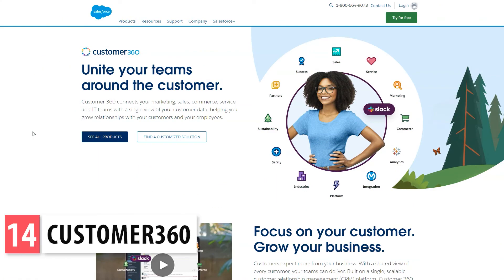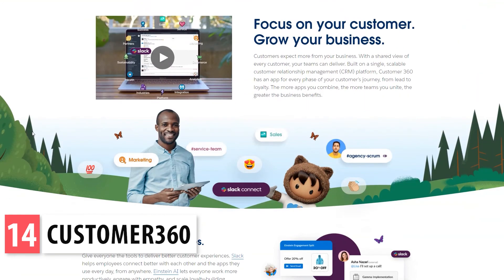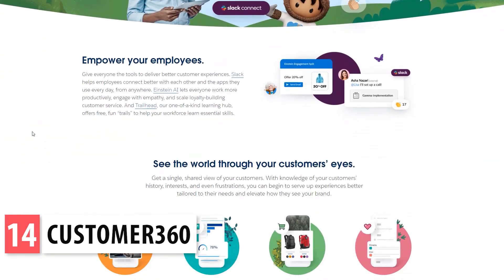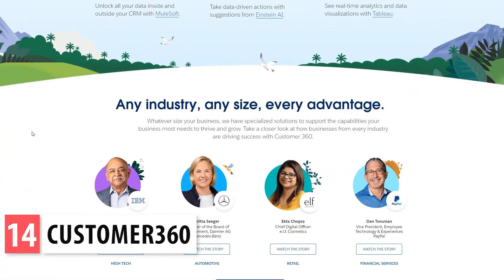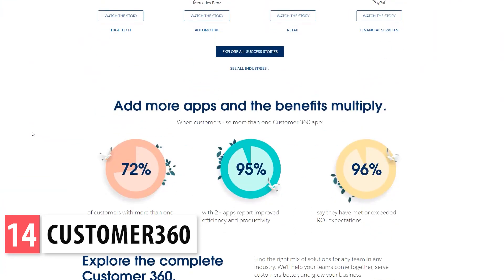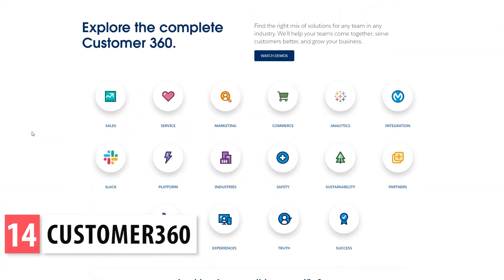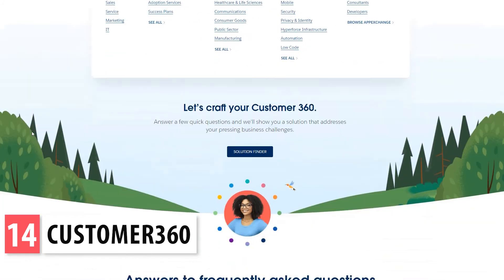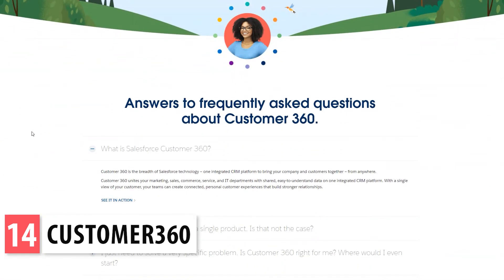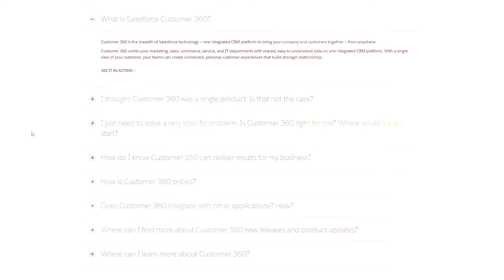Finally, let's talk about Customer 360. It seems to be another app, but it's not. Salesforce refers to Customer 360 as the experience you will get if you use most or all the apps mentioned on this list. So if you would like to connect your marketing, sales, commerce, service, and IT departments, you can implement all the apps that Salesforce offers, and that will give you the Customer 360 experience.